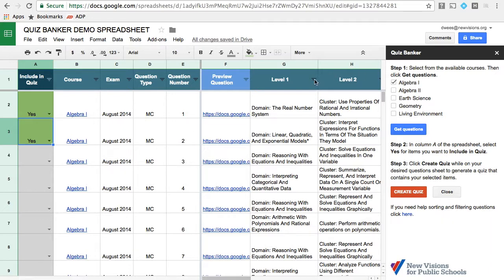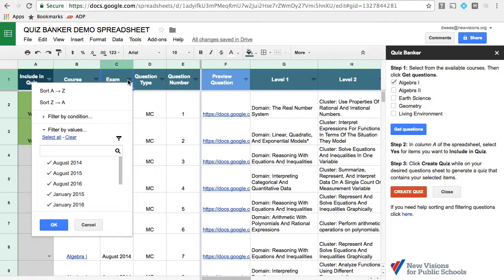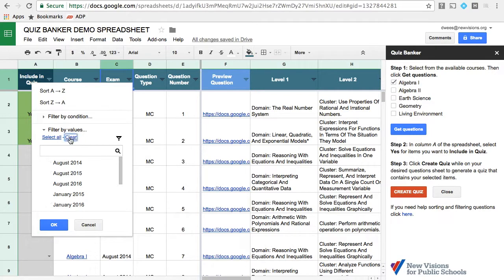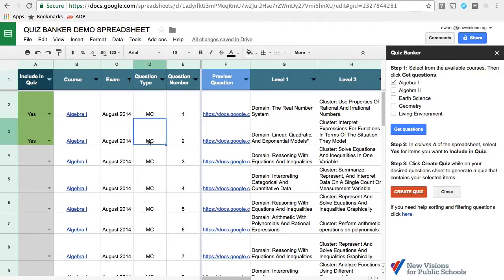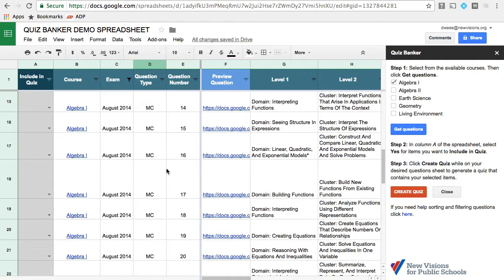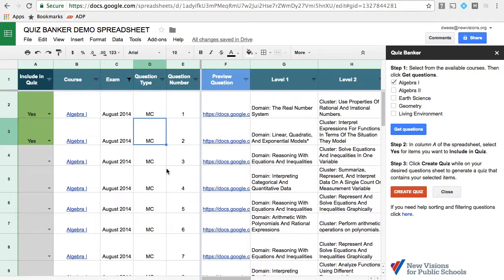One way to filter the questions is by exam. So if we click beside the word exam where there's a little triangle, you can see there's a list of exams here. You can clear that list and choose one of the exams, and now the only questions that will be visible in this spreadsheet are all from the same exam.